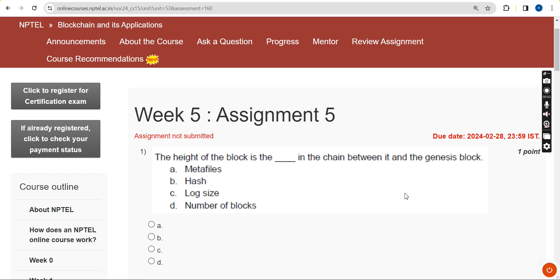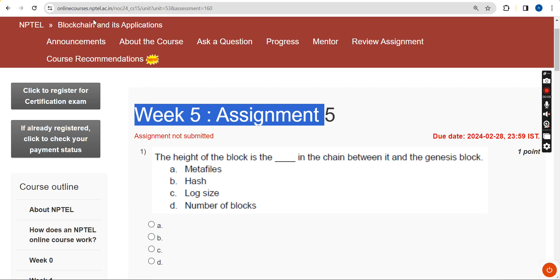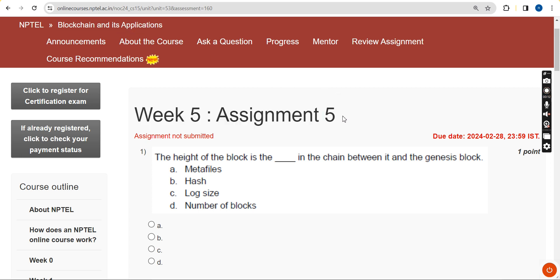Hello guys, welcome back to this channel. This is week 5 assignment of the course Blockchain and its Applications. For the past 5 years we have been providing solutions for various courses with utmost accuracy. Do watch the video full length and don't skip it, as I may change some solutions in between. Like the video so our videos appear in suggestions for other students, and please share it with your friends and classmates.